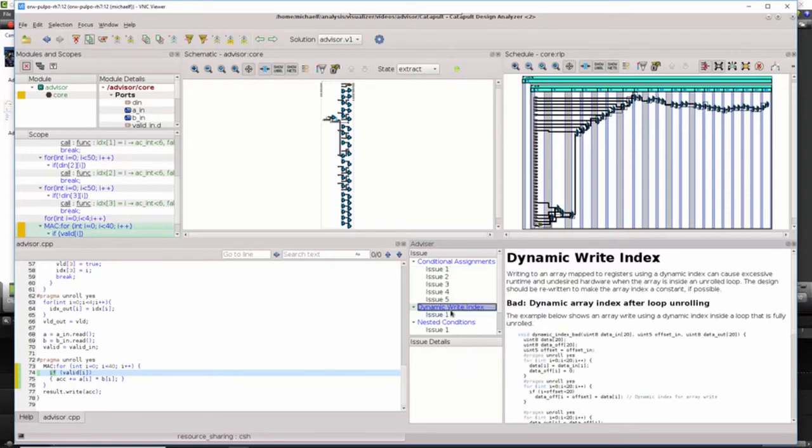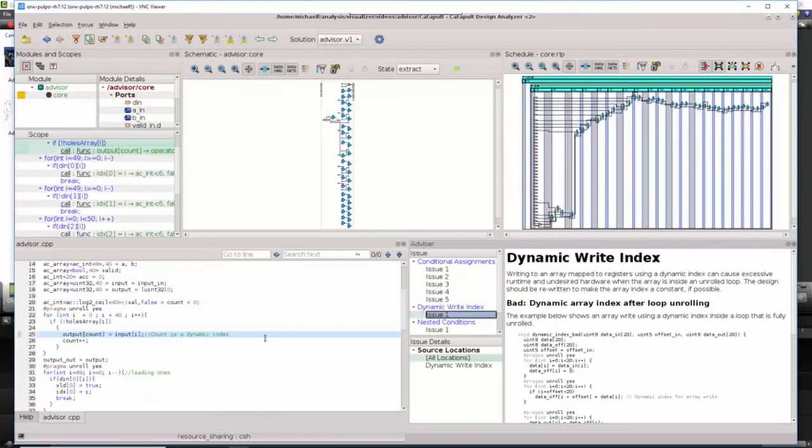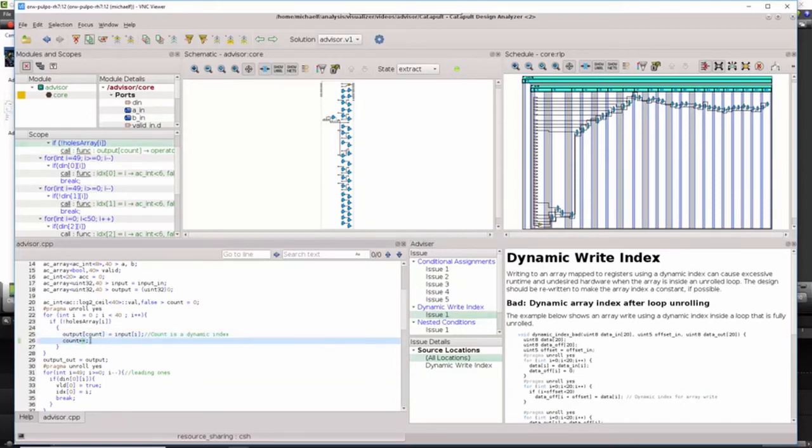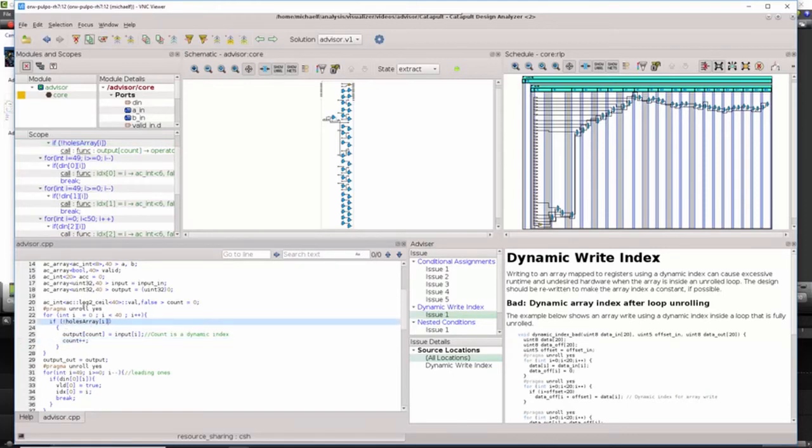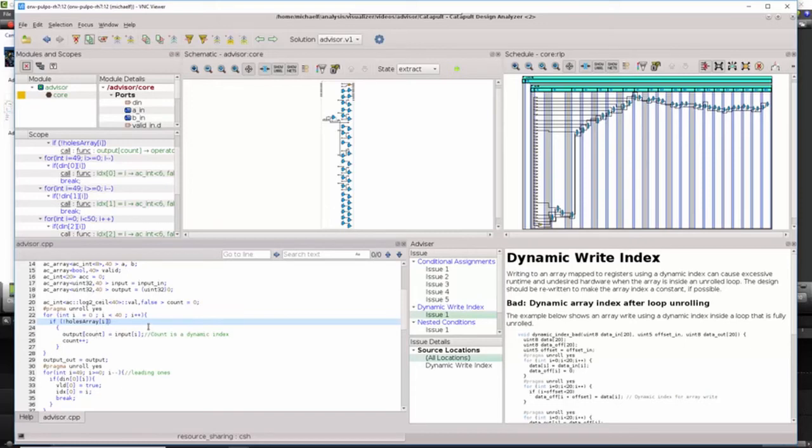Looking at the dynamic write index issue and cross-probing to the code, it can be seen that the index for writing the count array is being conditionally incremented based on a bit set in the holes array bit vector. Because this loop is fully unrolled, that means that the dynamic index count is being replicated 40 times, which again is going to result in larger area and worse runtime.